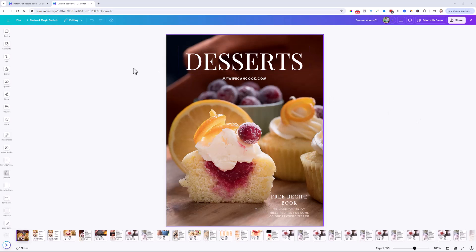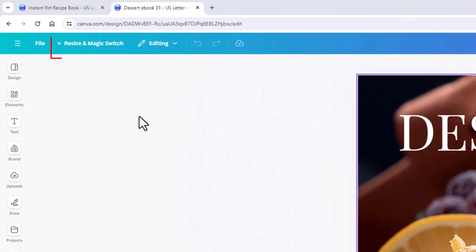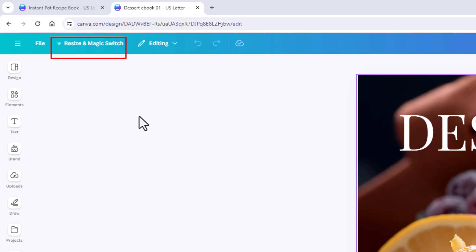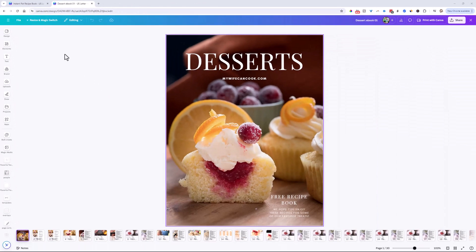In Canva, there's the resize and magic switch. If you want to take a document and resize all the pages to another format with different page dimensions, that works. But what if you only want to copy some of the pages? What if you're a free user? How can you resize designs, and how can you only get some pages? Well, there is a really good trick for this — super easy, super helpful.